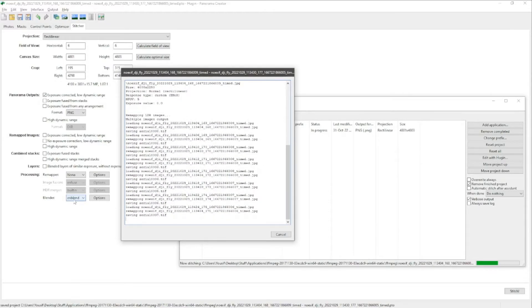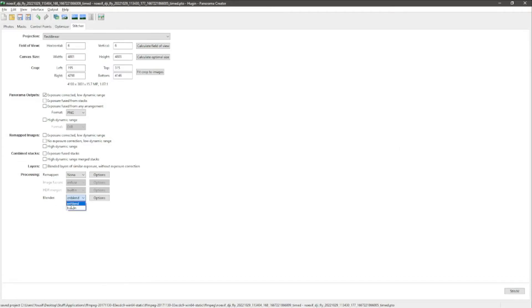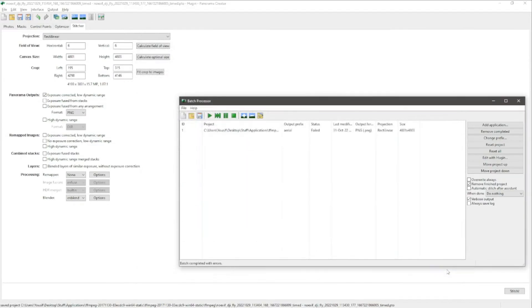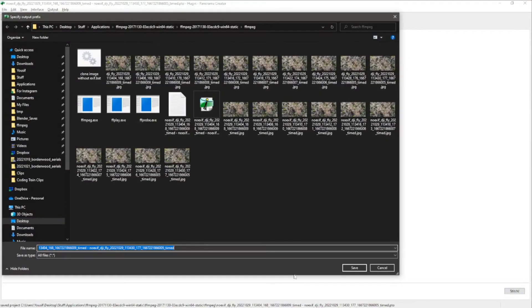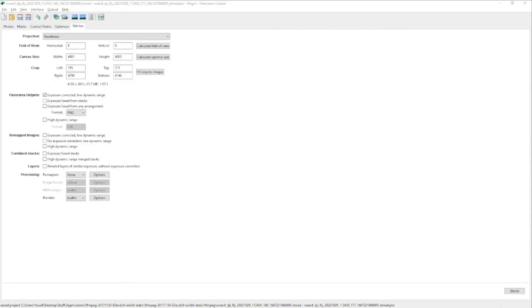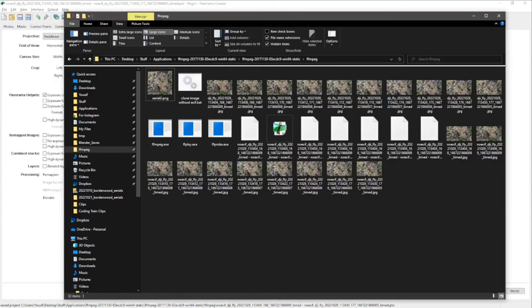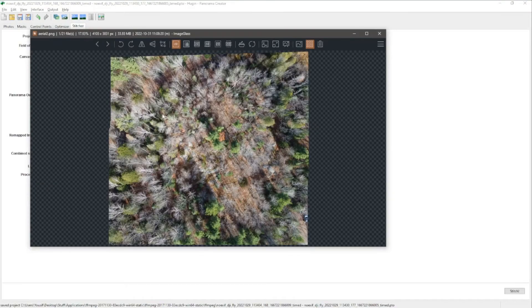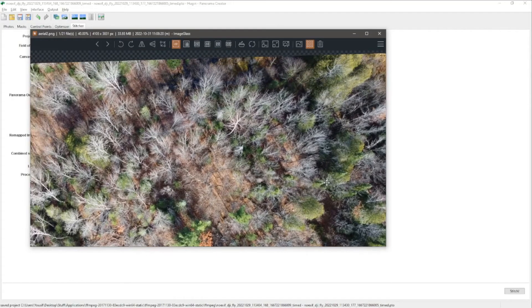If the stitch doesn't work, try the built-in blender instead of Enblend. For example, Enblend may say 'excessive image overlap detected, too high risk of defective seam line' — just close it. Switching to the built-in blender should work. Here is the final result after changing to the built-in blender — it's a pretty nice merge, one big aerial photo.